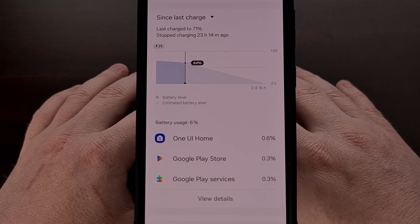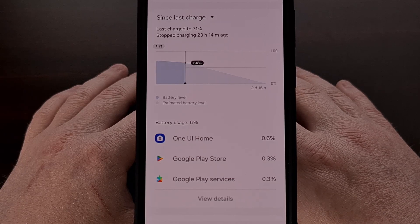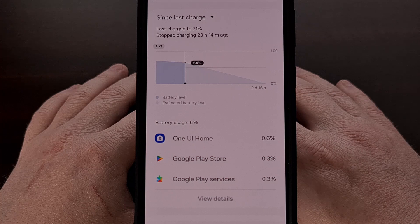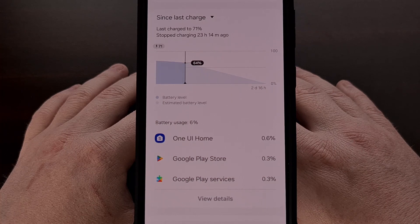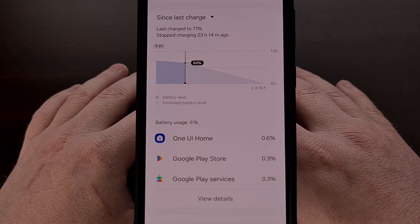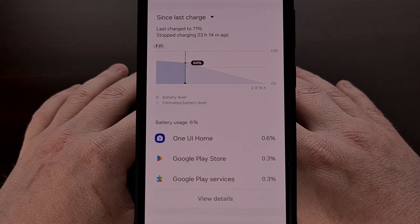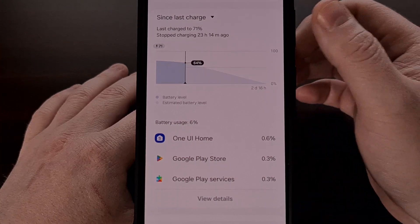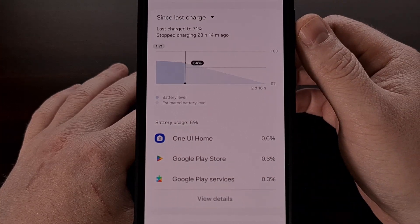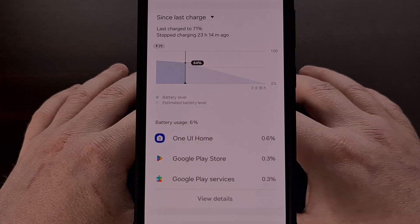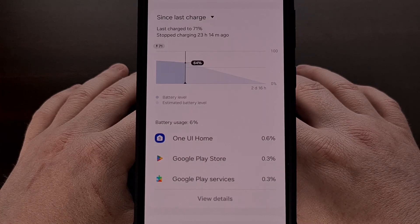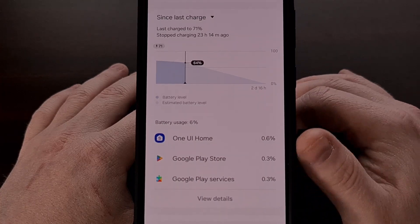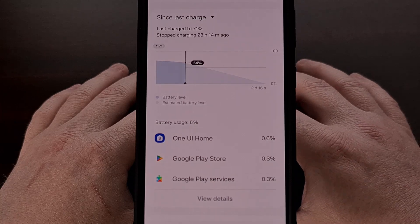In 2023, Samsung launched the One UI update, and with it they actually removed a feature that was quite popular within the Android community. This feature is the Since Last Charge battery graph, and it helped to inform you of which apps used your battery since the last time you charged the device.